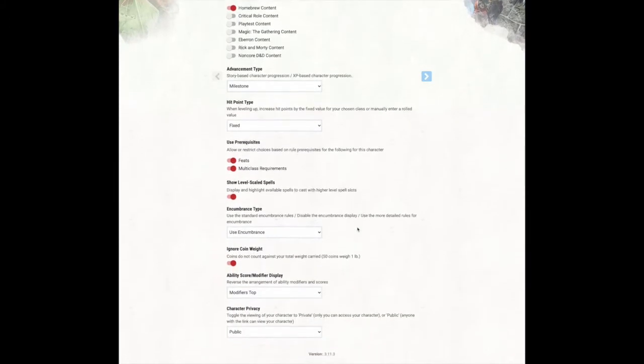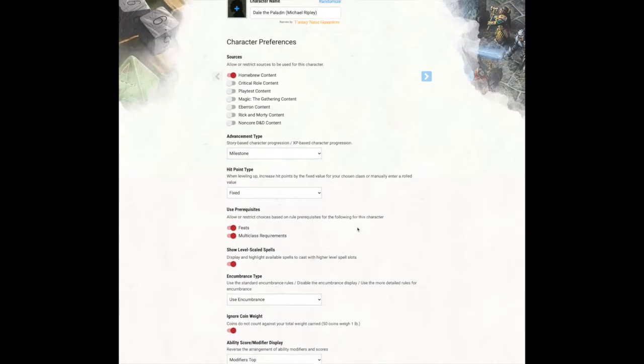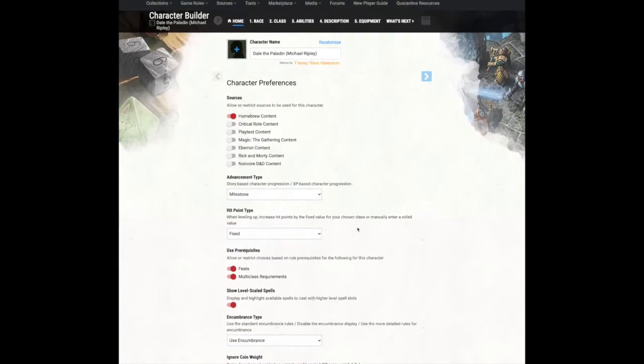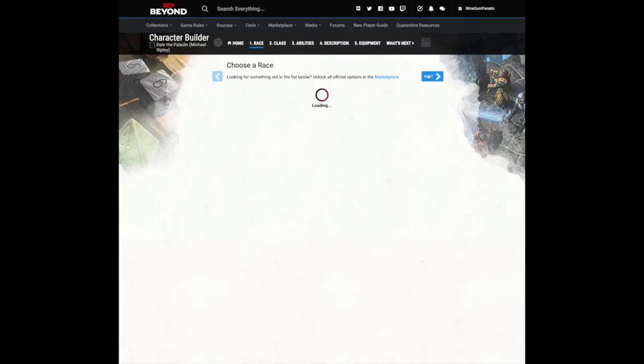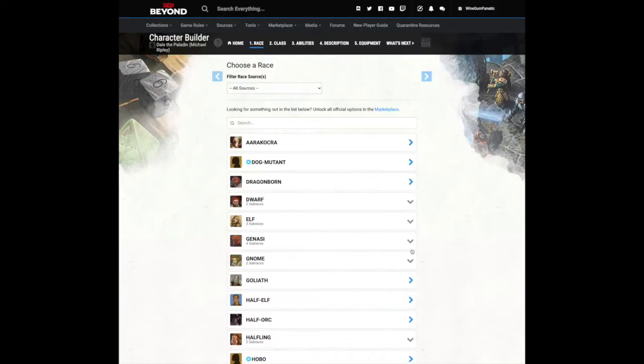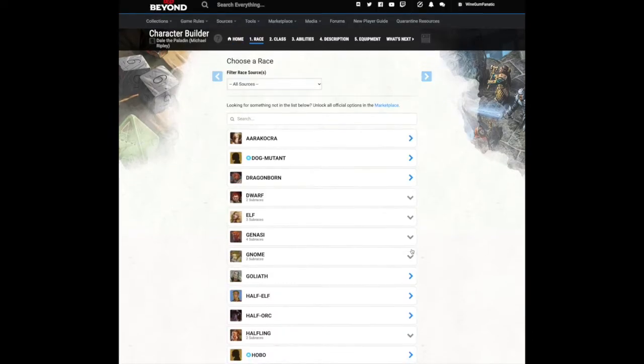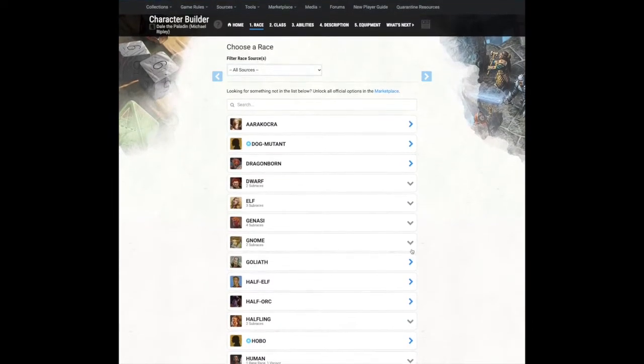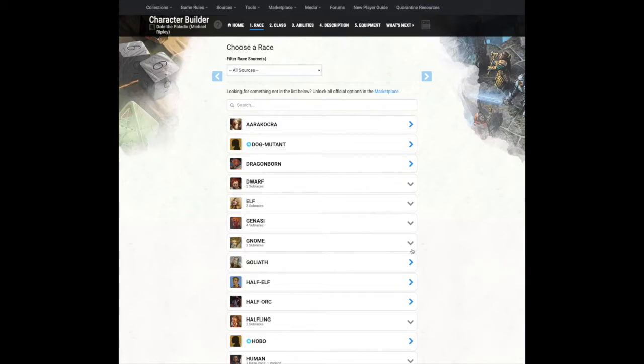Everything else on this page can be left as is. Click the advancement arrow to move to the next step. This will take you to the Choose a Race page.